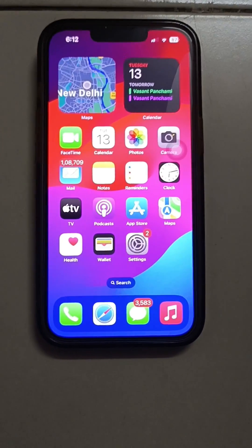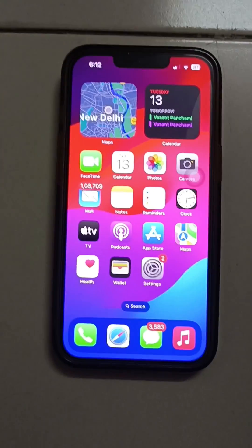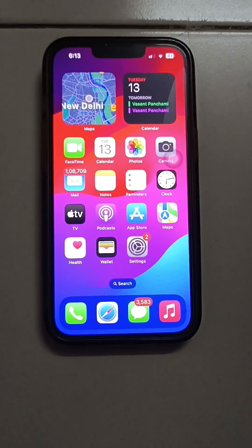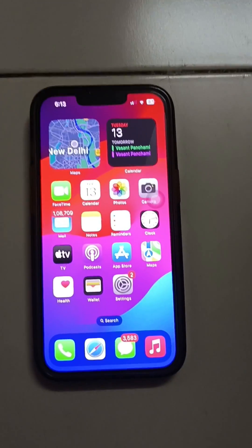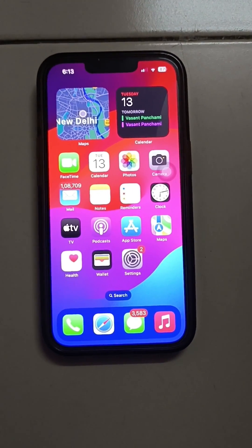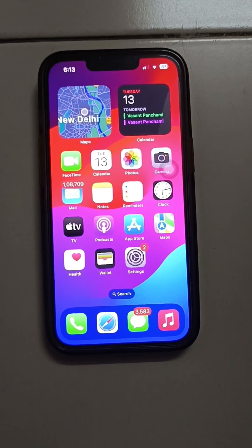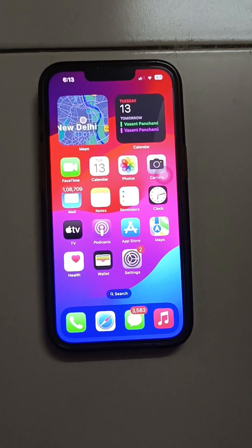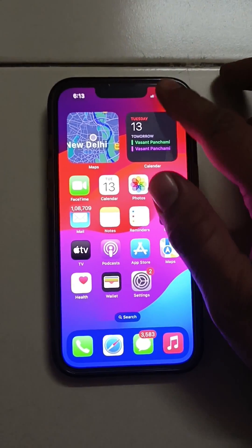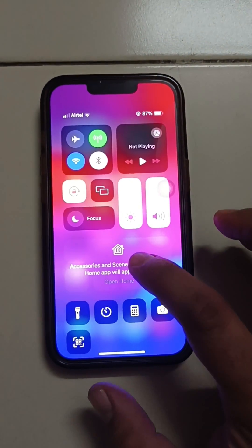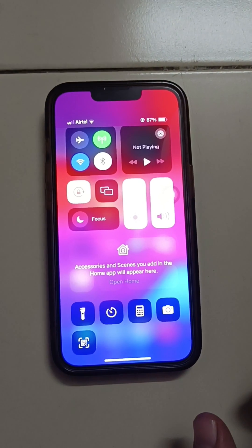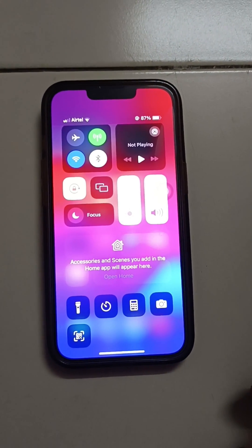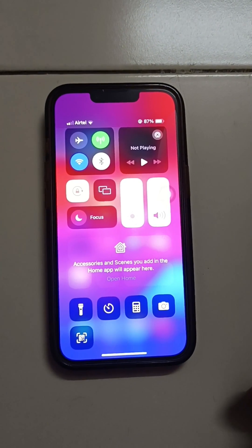Hi all, today I am going to show you how to start screen recording in iPhone 14. Normally the shortcut icons are not available in the icon menu in iPhone 14. If you check the drop-down menu, there is a torch button, calculator, camera, and code scanner, but there is no screen recording button.